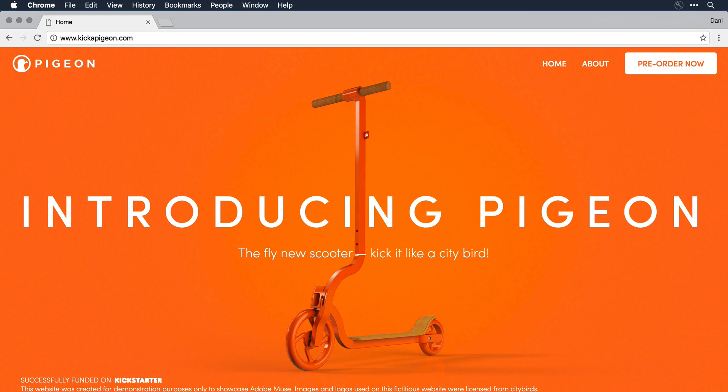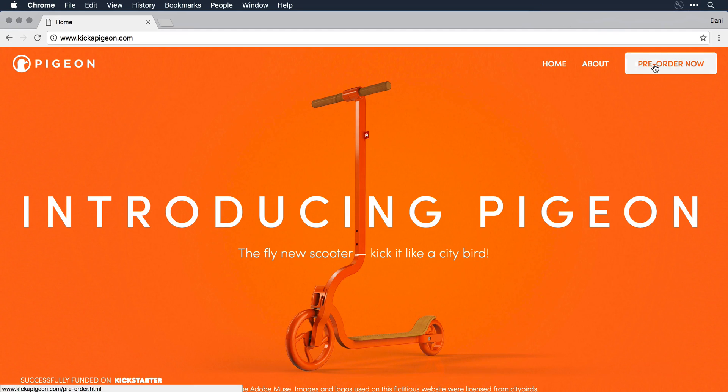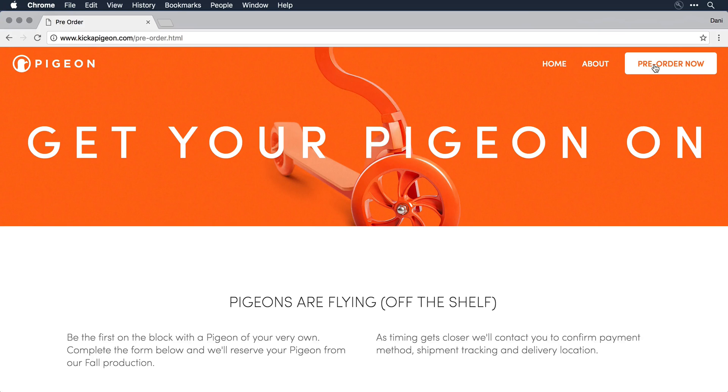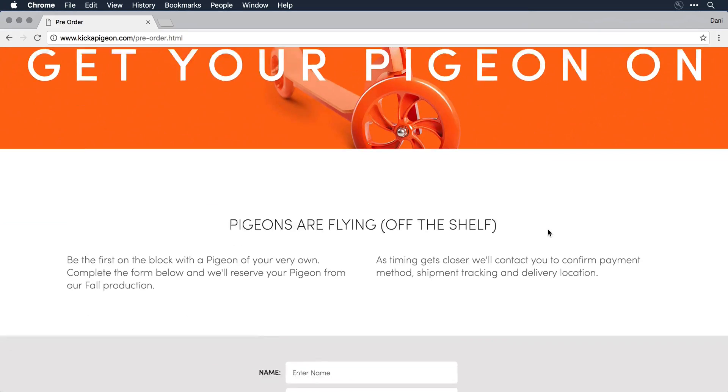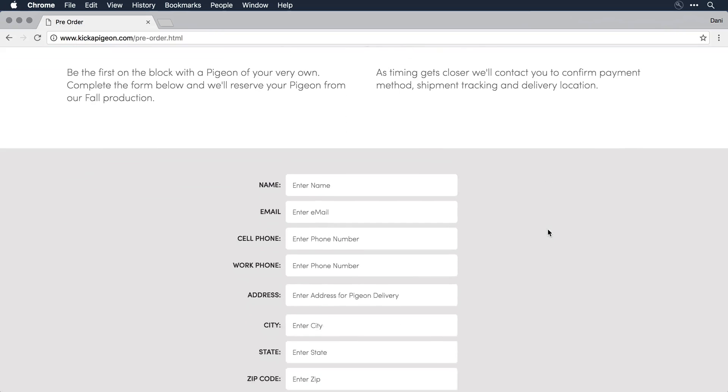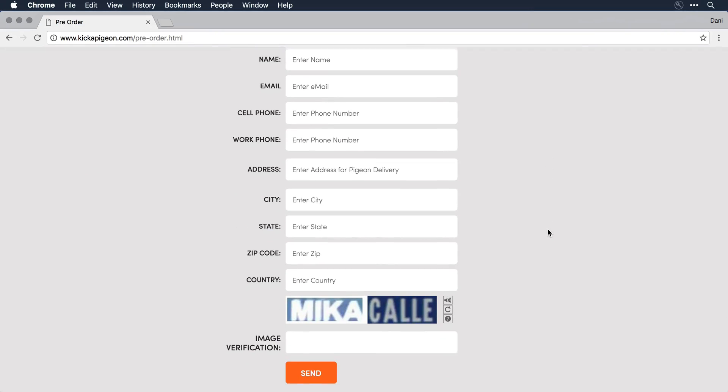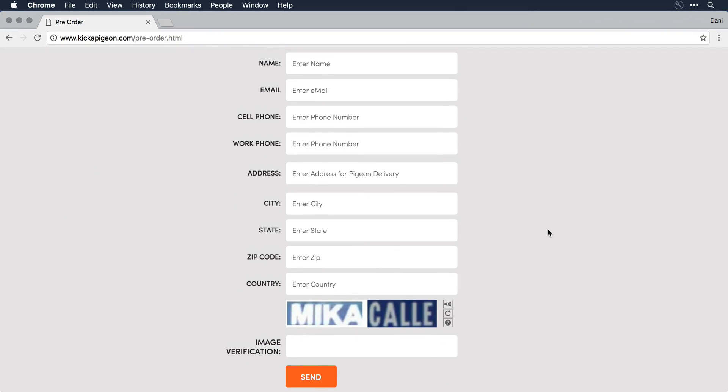The site we're looking at here, kickapigeon.com, is hosted on a GoDaddy hosting platform. If I click on the Pre-Order Now button and scroll on down on the page, you'll notice I have a contact form that's here.